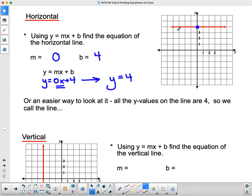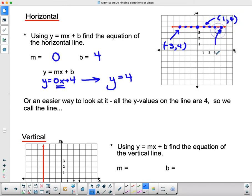An easier way to look at this: the x value changes for each point on this line, but the y value never changes. The point (−3, 4), the point (1, 4), the point (4, 4) — the x value is always changing, but the y value is always 4. So an easier way to see this is that all y values on the line are 4. We just call this y equals 4. That works for all horizontal lines.